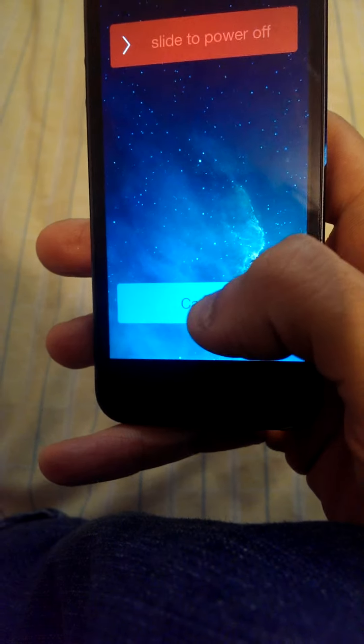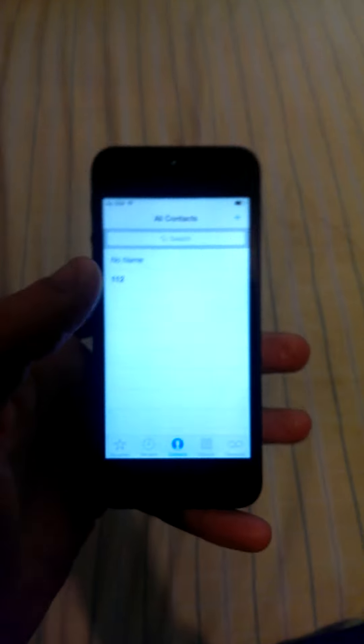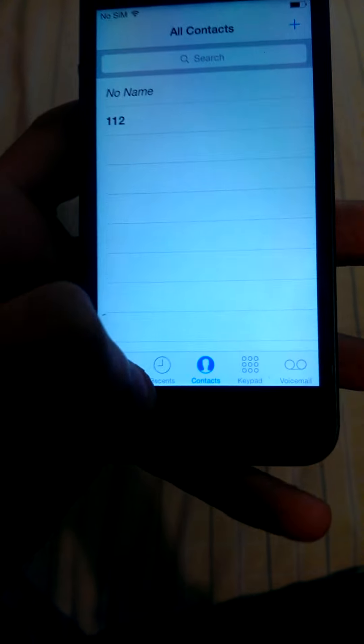Sorry about the autofocus there. Hit cancel, slide away, and there you go. Now I'm in, technically way past where the activation screen is.